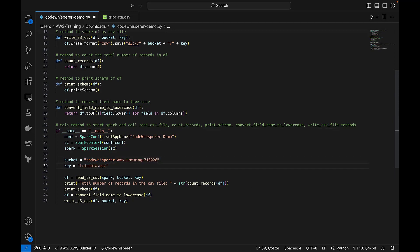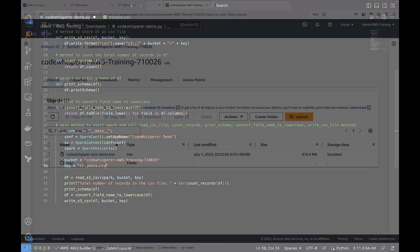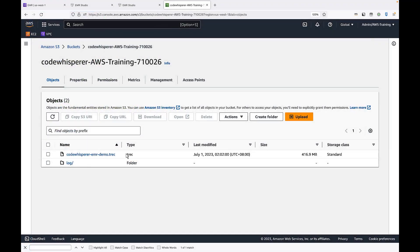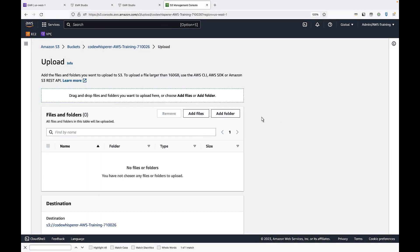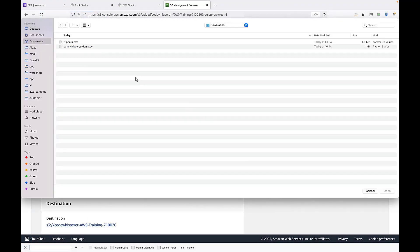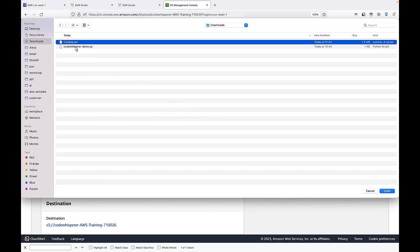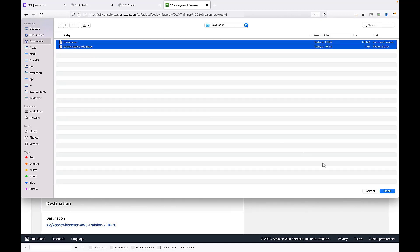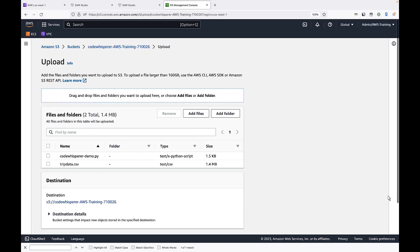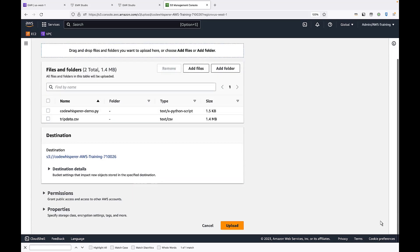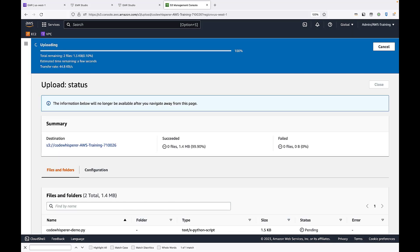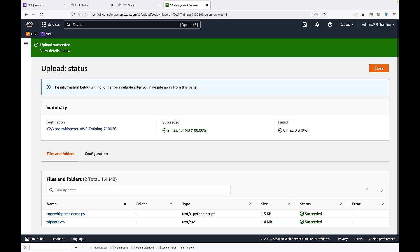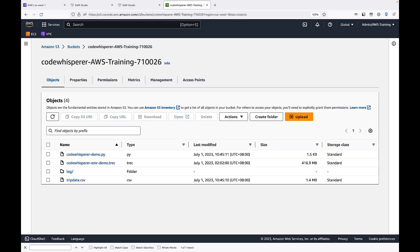Now let's go back to our Amazon S3 bucket and upload our Python script and sample data. The upload succeeded. The script and data have been added to the bucket.